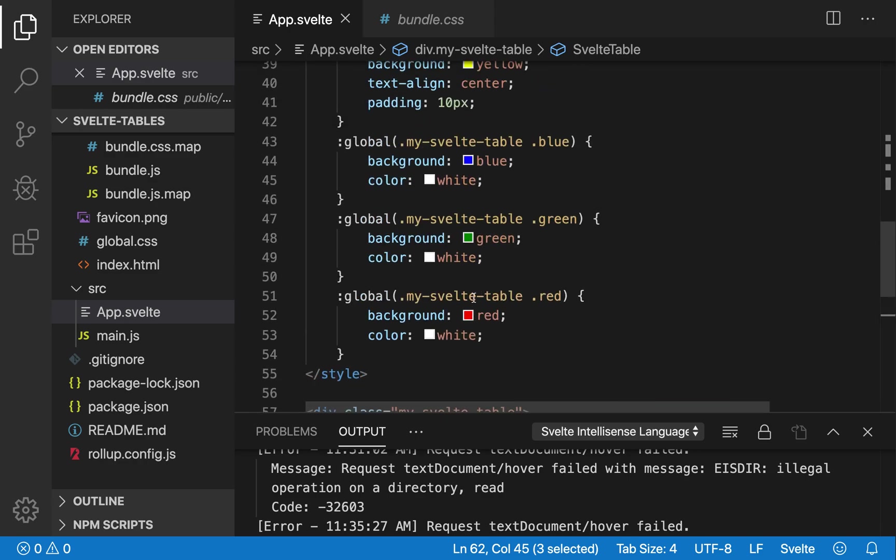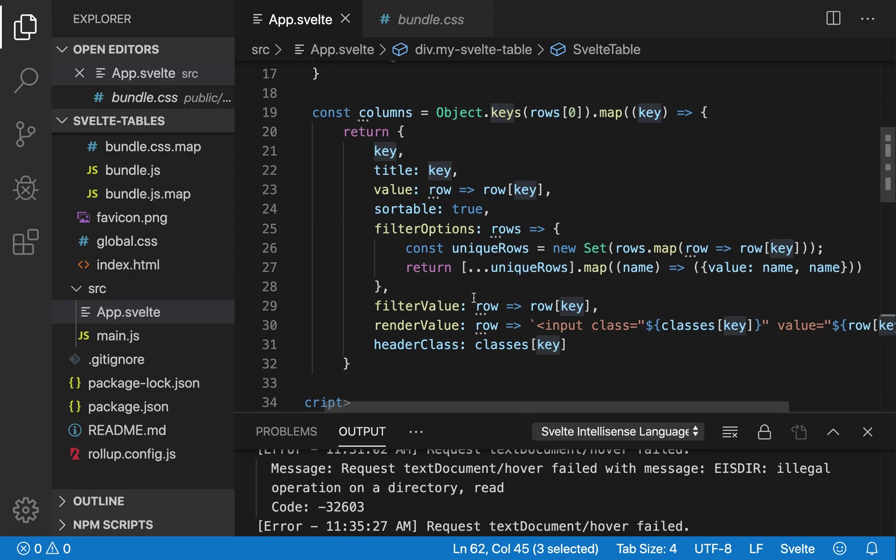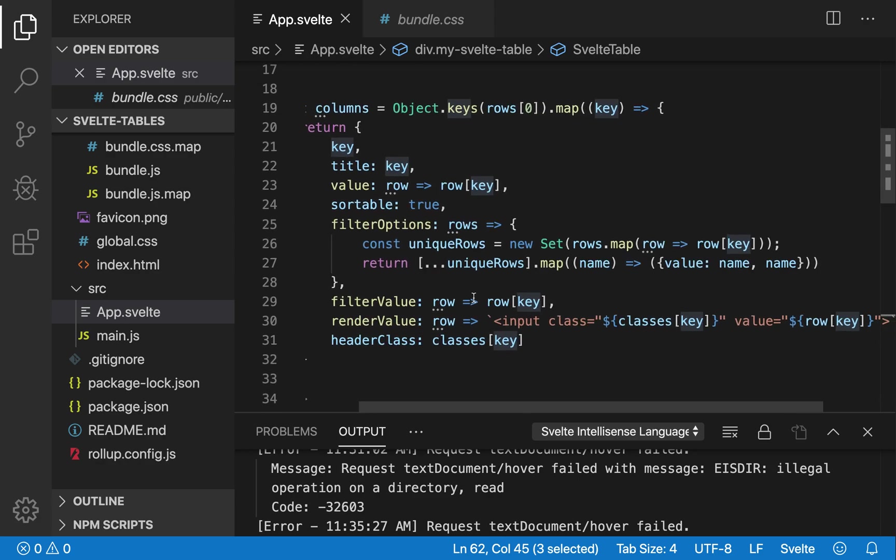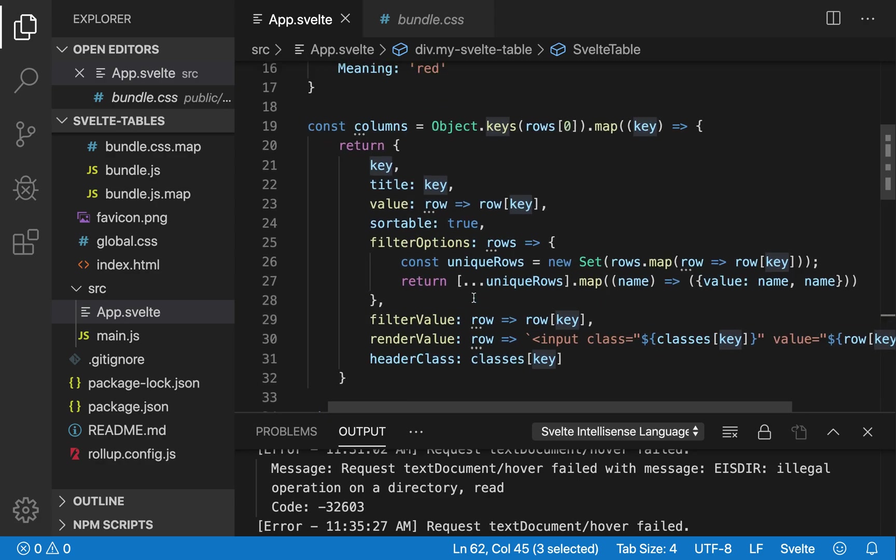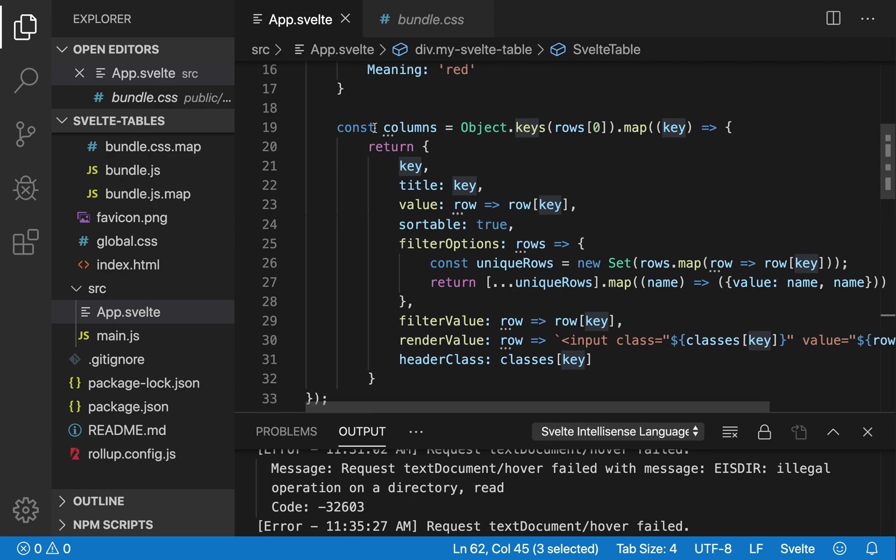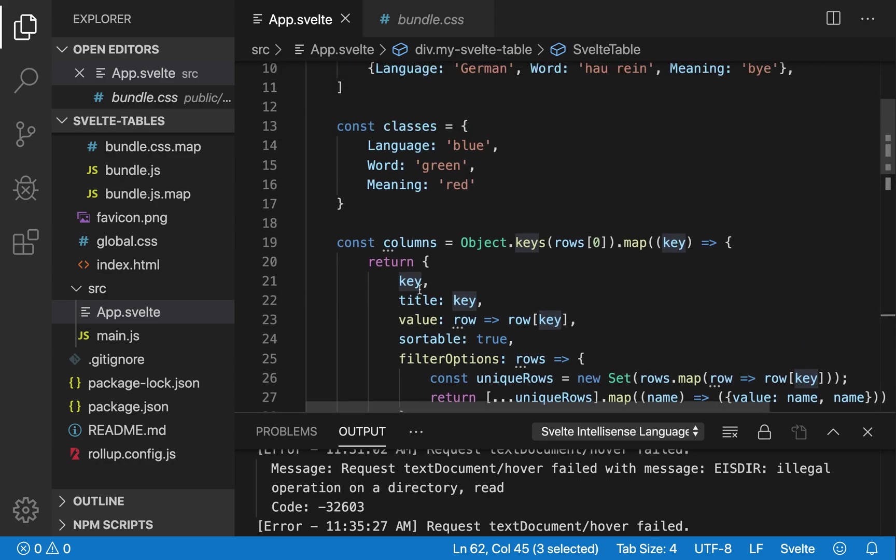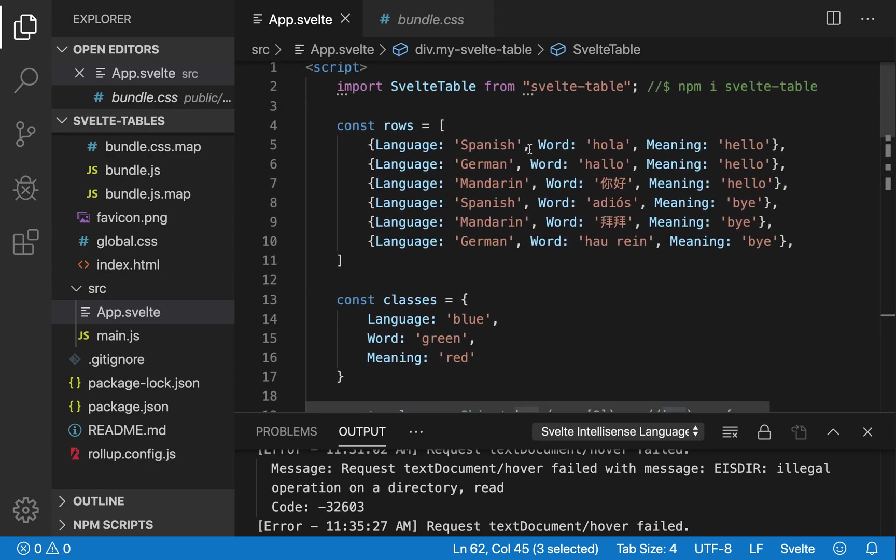I hope you were able to follow all of that. This is the code for how I define my columns. And these are the rows. Yeah, you will need to npm install SvelteTable. I forgot to mention that.